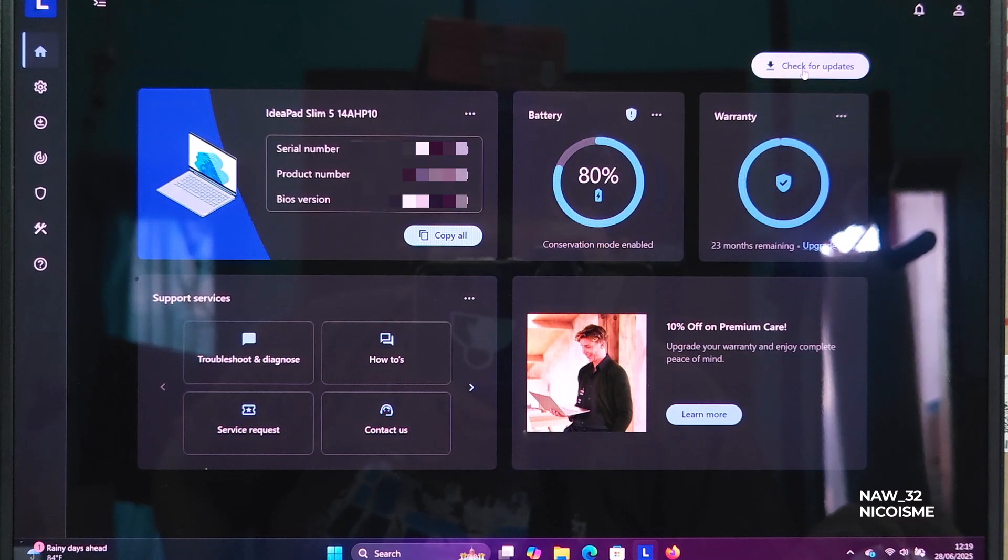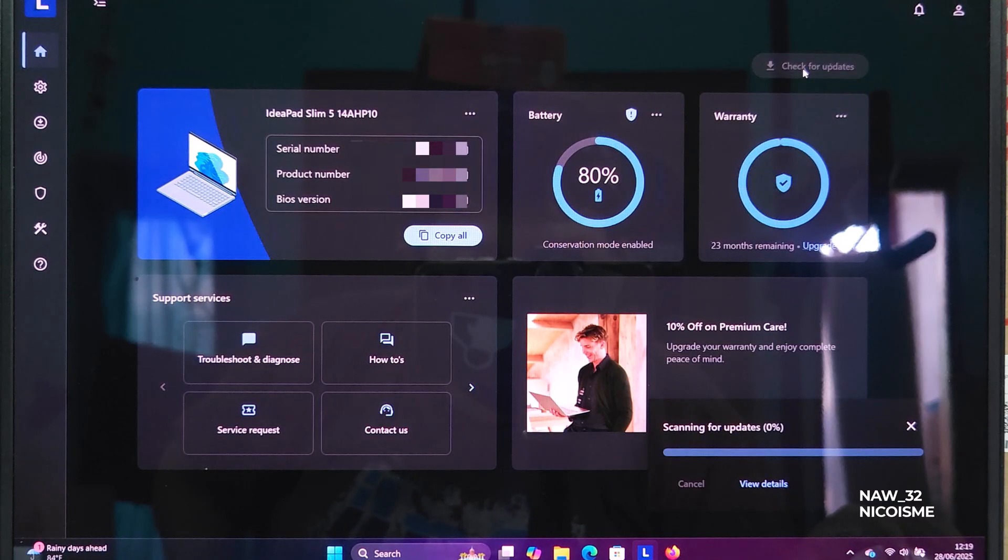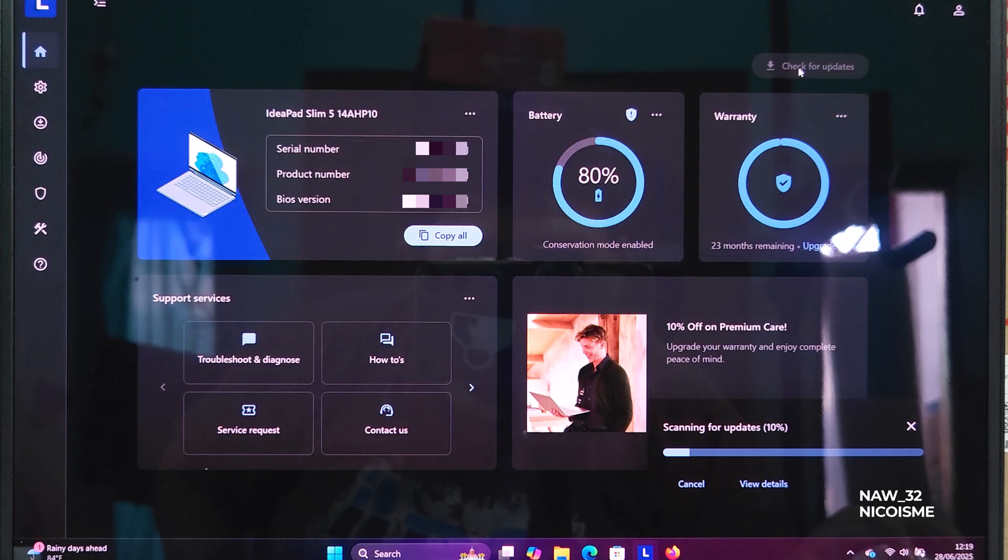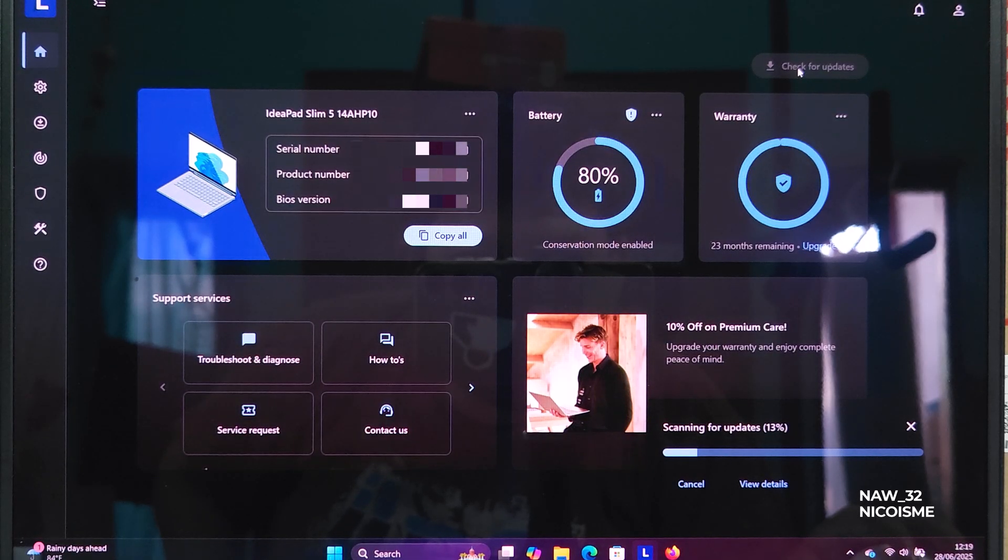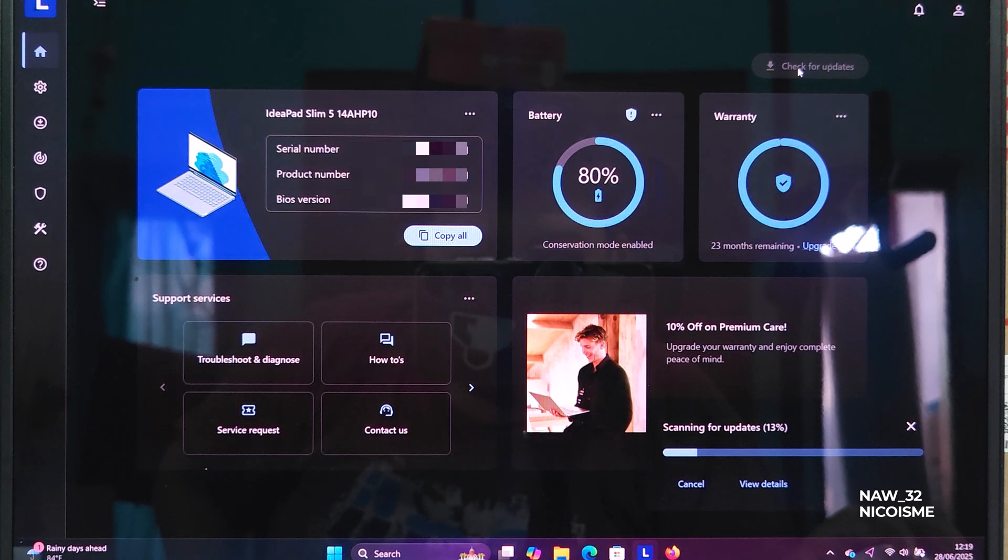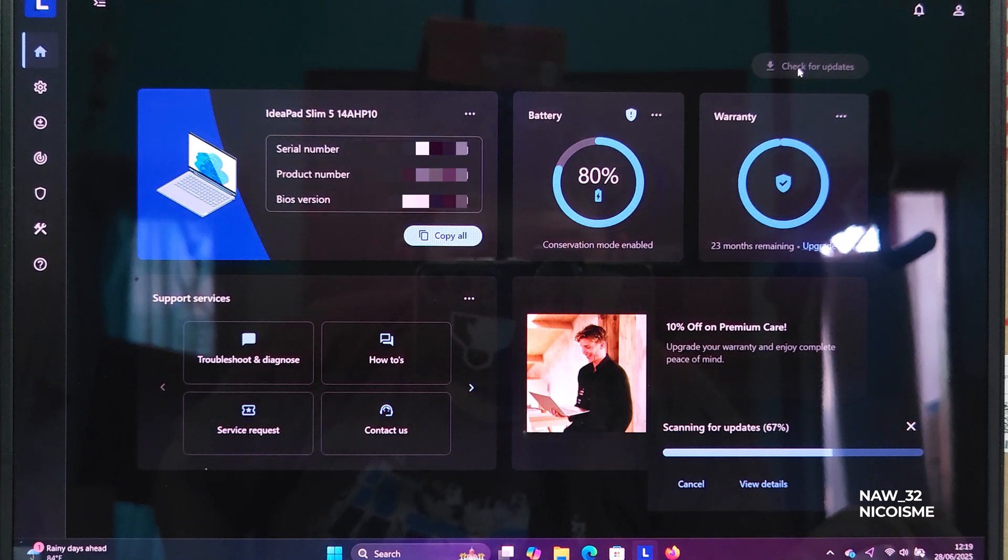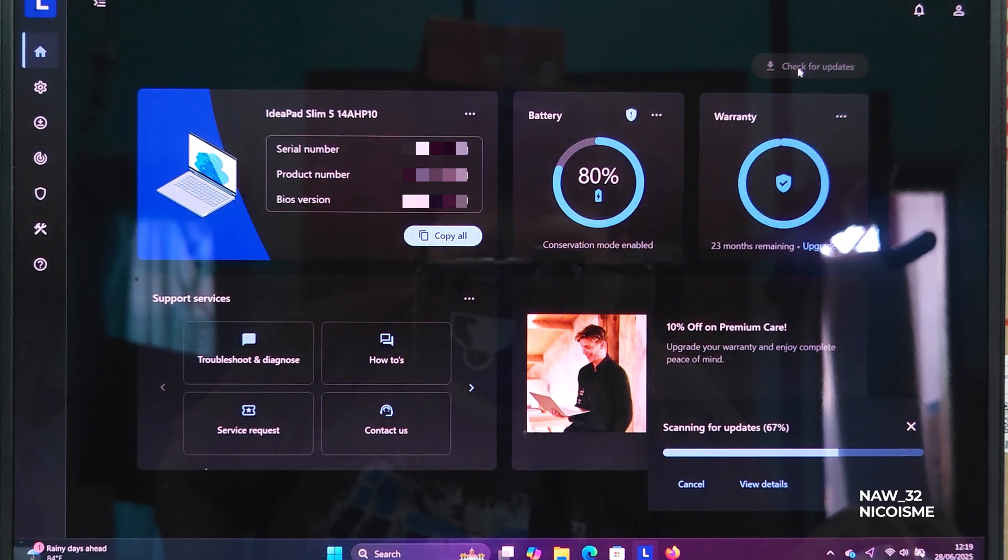Now for the main event. Once Lenovo Vantage app opens, navigate to the System Updates section. It might be labeled slightly differently, like Updates or Driver and Software Update, but you'll find it clearly.